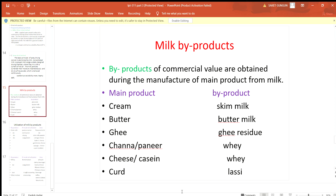Today we will discuss milk byproducts. Byproducts of commercial value are obtained during the manufacture of the main product from milk. The main product of milk is cream, and the byproduct is skim milk.